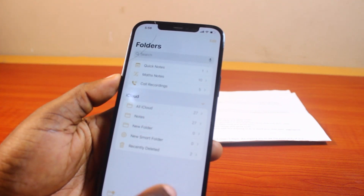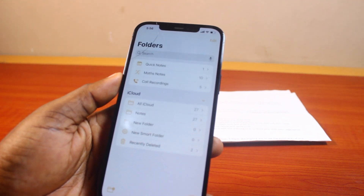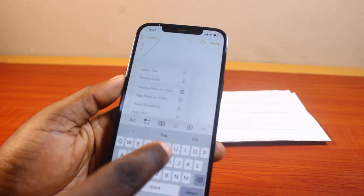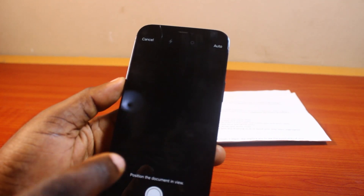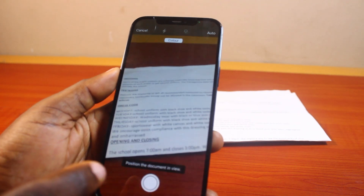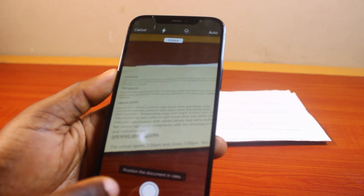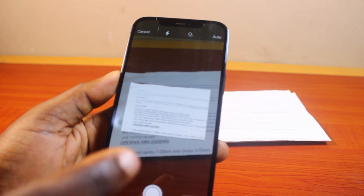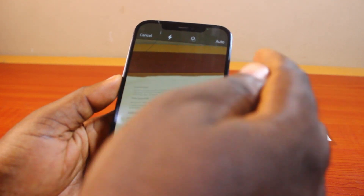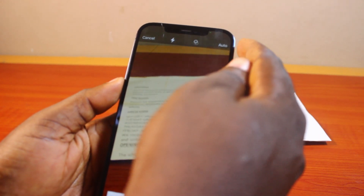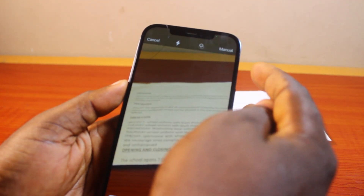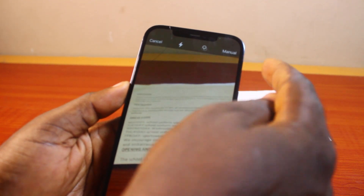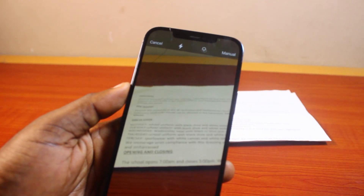Then you can repeat the process again. Click on this button, click on the clip icon, then click on scan documents. Then go ahead and scan the document you want to scan on your iPhone on iOS 18. This can automate the process if you see auto turned on here. You can also use manual if you want to scan the document manually.